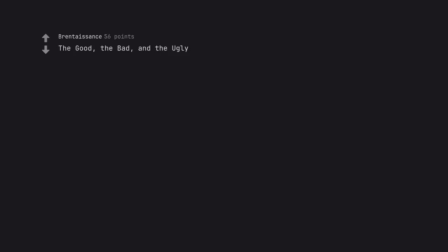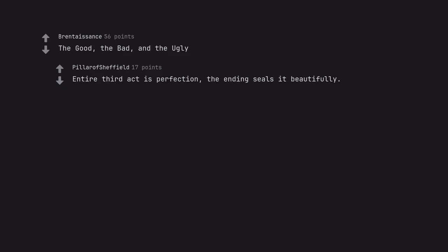The Good, the Bad, and the Ugly. Entire third act is perfection. The ending seals it beautifully.